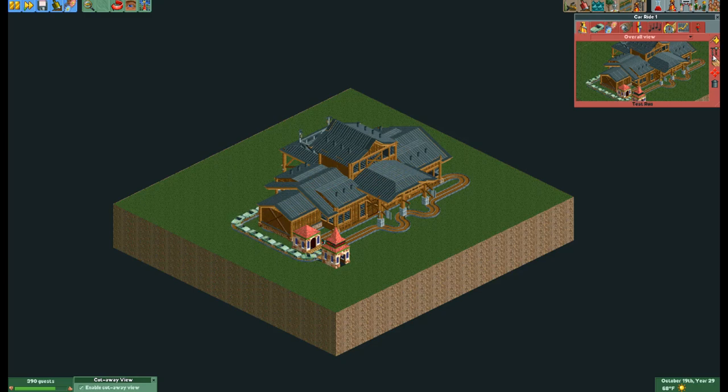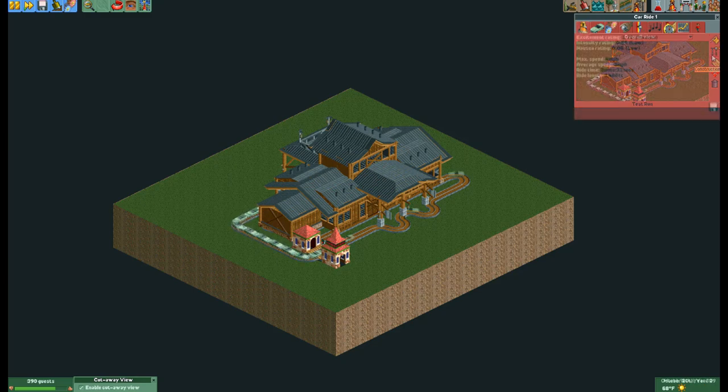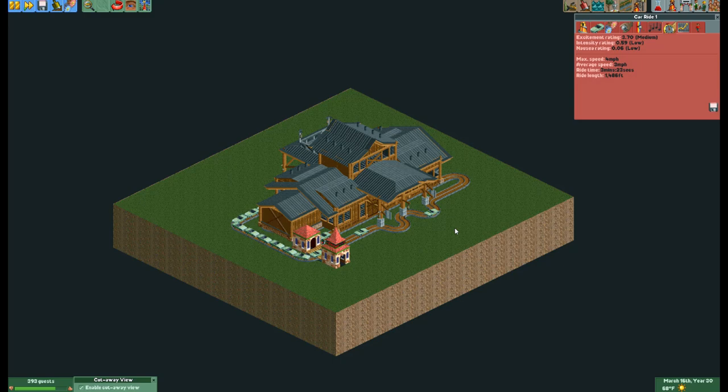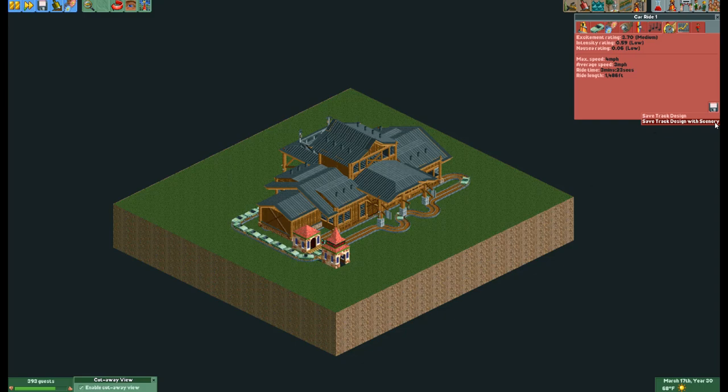Once you have completed the ride you will need to test it to have the stats populate. Once that has been done you will see that you can now save the ride. You will also see that you can save it with scenery and even better you can have it select nearby scenery.